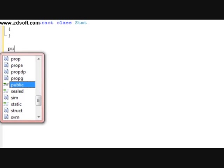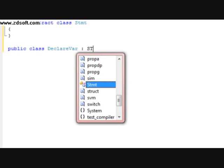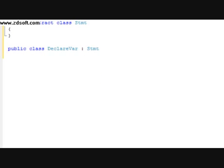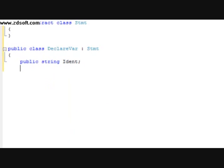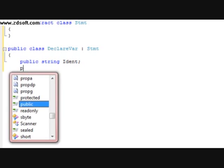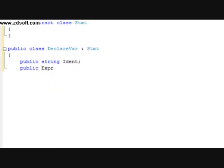After that, we're going to type in a public class DeclareVar. This one's going to have a parental class of STMT. Within this we're going to have a public string — we'll call this one ident. And we're going to have a public expression. Now the expression hasn't been declared yet, so it's not going to be recognized as a class.